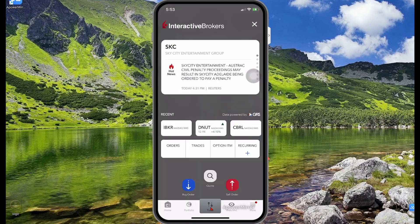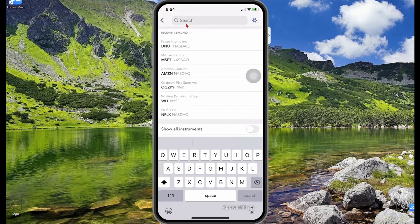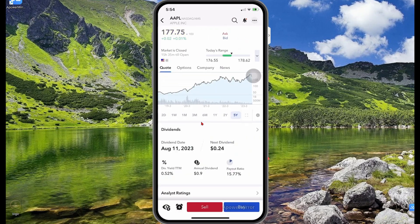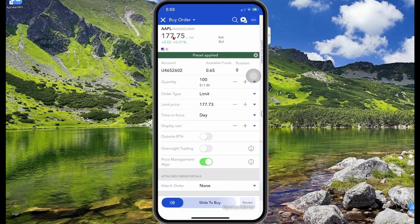If you want to purchase a stock, go to the trades tab. To purchase a stock, select the search icon and search for the stock you want to purchase. Let's say you want to purchase Apple — search for AAPL, then select AAPL on NASDAQ.